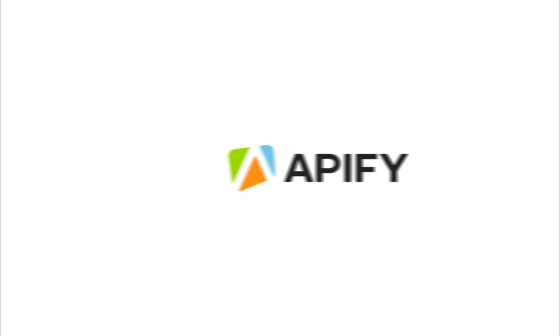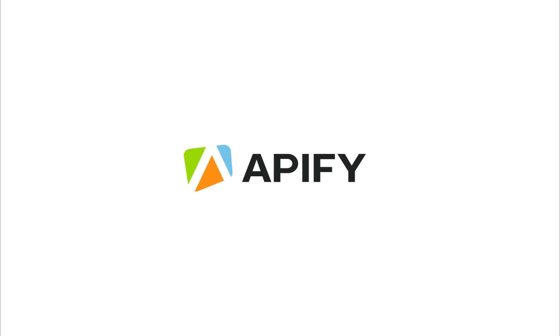If you need any further assistance or have any questions, don't hesitate to contact us at support at apify.com.